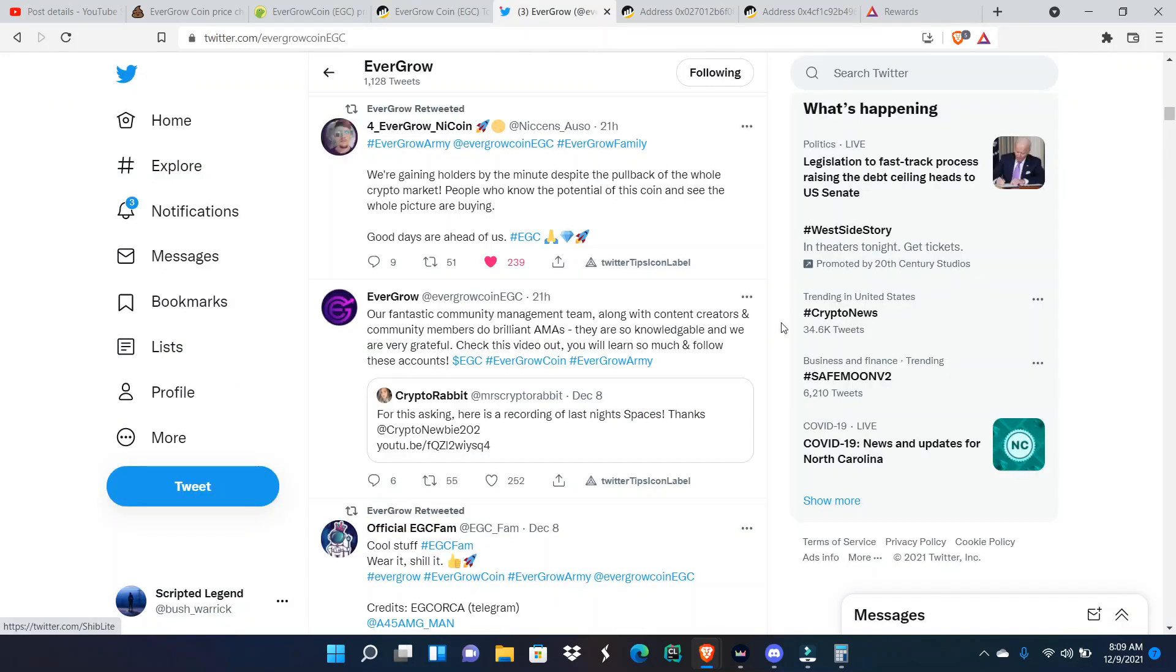EverGrow Coin hasn't been very crazy on Twitter recently because they've released the huge launch and they're basically working on stuff right now. That's why they haven't been really tweeting nothing. But they did release a tweet yesterday quote retweeting Crypto Rabbit.